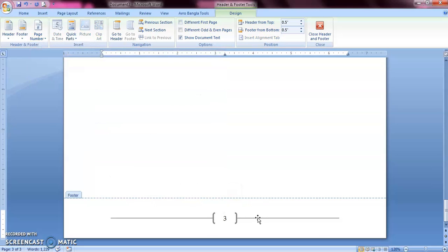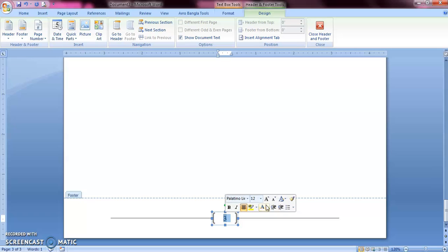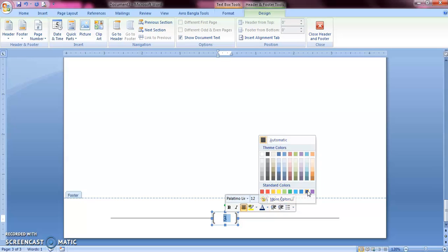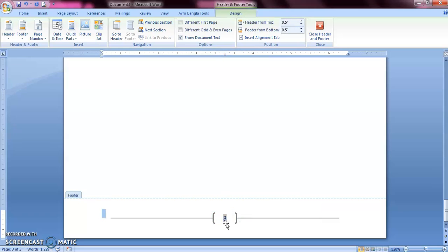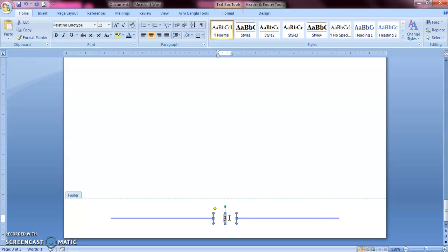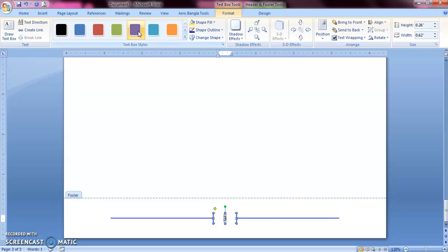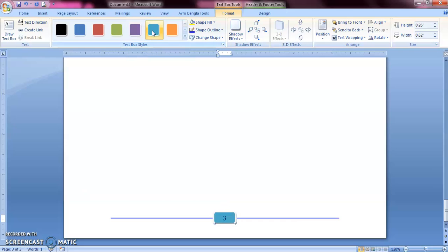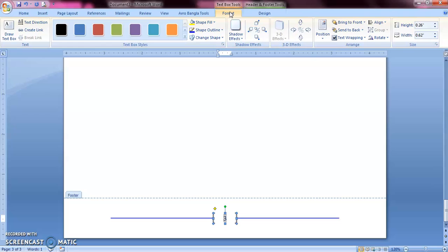Since it is the third page, it shows page three. Just like the header, you can also format this area — you can change the color or font style of your page number, and change the color of the lines that appear with the page number. Go to the Format tab under Drawing Tools and you can change the color of the line and the background of your page number. Do whatever you want using the Format tab.